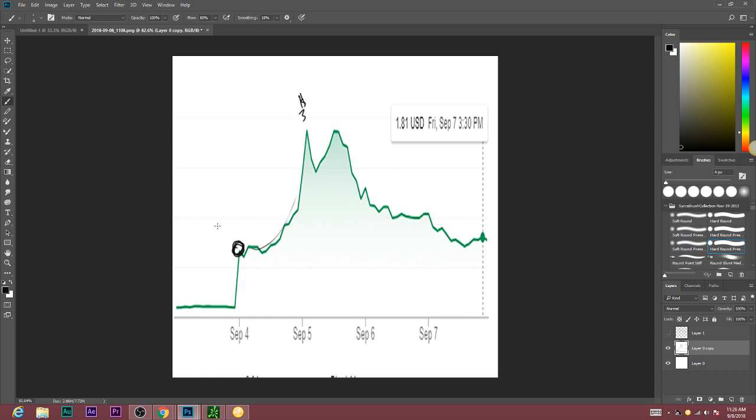I bought it at $1.67 and then it shot up to $3, and on Thursday I sold it around here for $2.40. I made $800 profit.